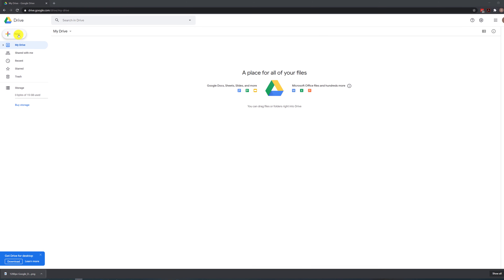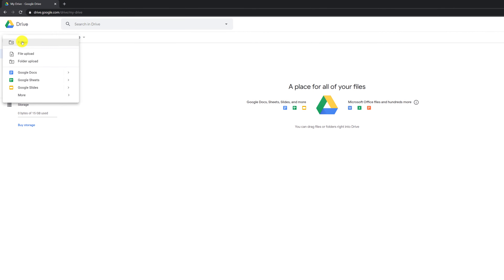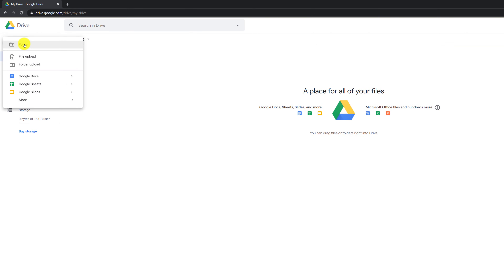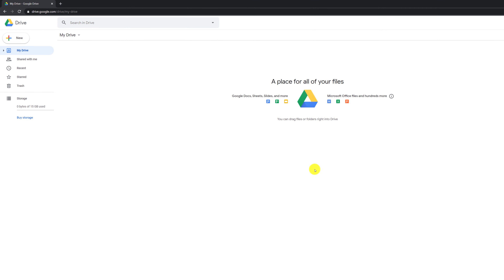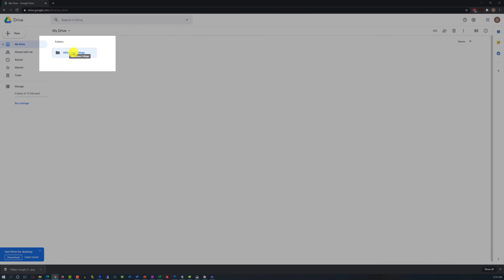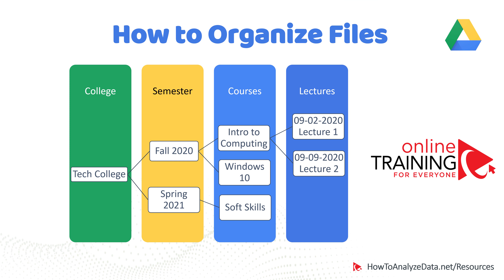Let's go ahead and create a folder on Google Drive. To do that, we just need to click the New button, select Folder, and type the folder name. I'm creating a folder called Milwaukee College. Once I click the Create button, the folder shows up. As we're starting to create folders, this is an opportunity to think about the best way to organize your information.